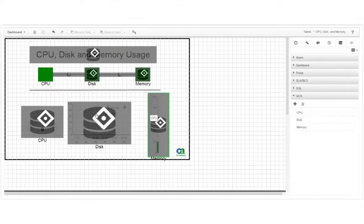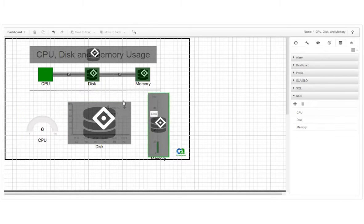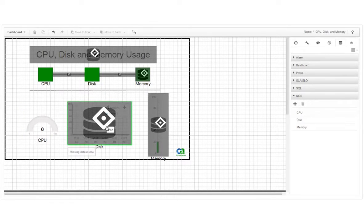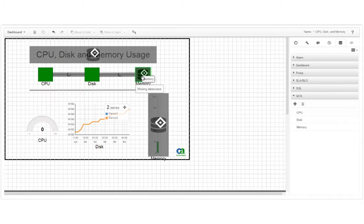Assign the CPU data source to the CPU widgets, the disk data source to the disk widgets, and the memory data source to the memory widgets.